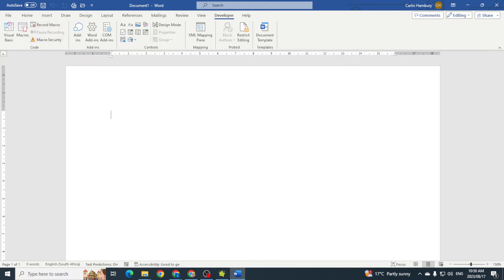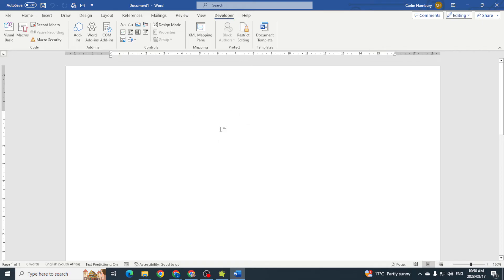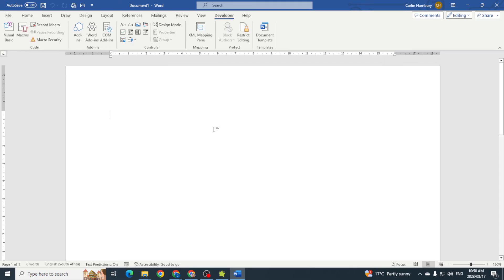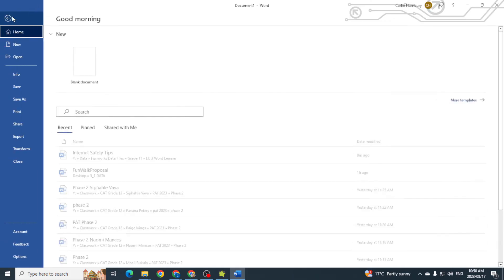And the first thing we really want to do now is to save this document as a macro-enabled document. This means that the document is going to be saved as a different file extension. It also means that we can now run and record macros in this document.